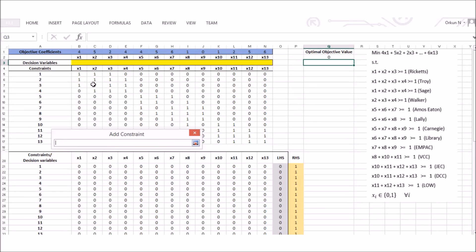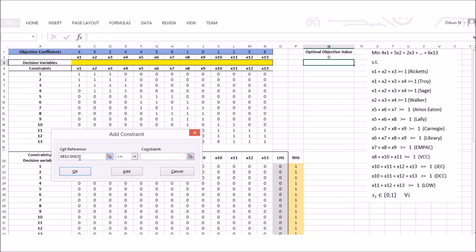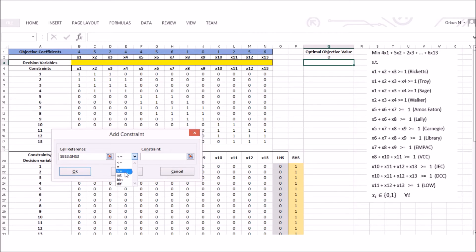The next constraint specifies binary decision variables. I select the decision variable cells B3 to N3 and choose 'bin' for binary. If the decision variables were integer-valued I would choose 'int'; if they were continuous I would add a greater-than-or-equal-to zero constraint. In this case the variables are binary, so I select binary and click OK.